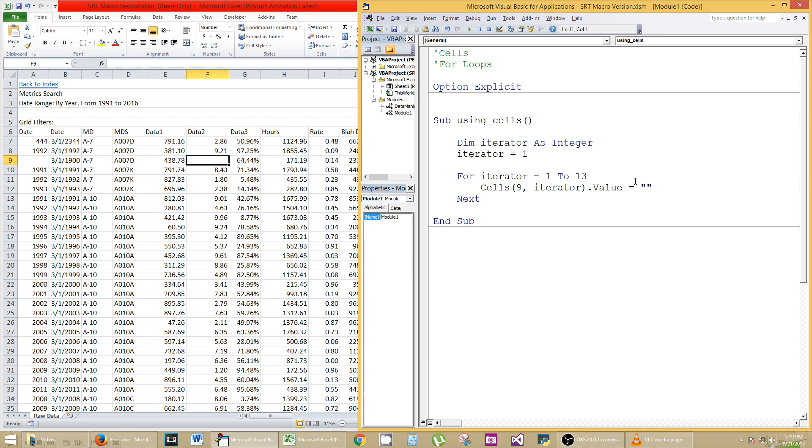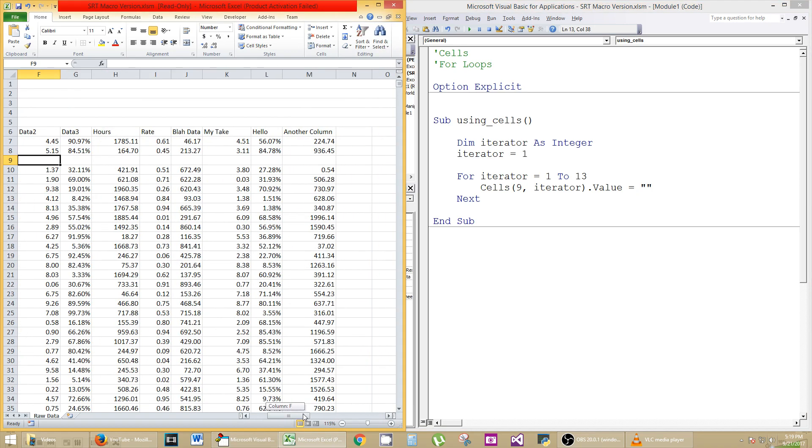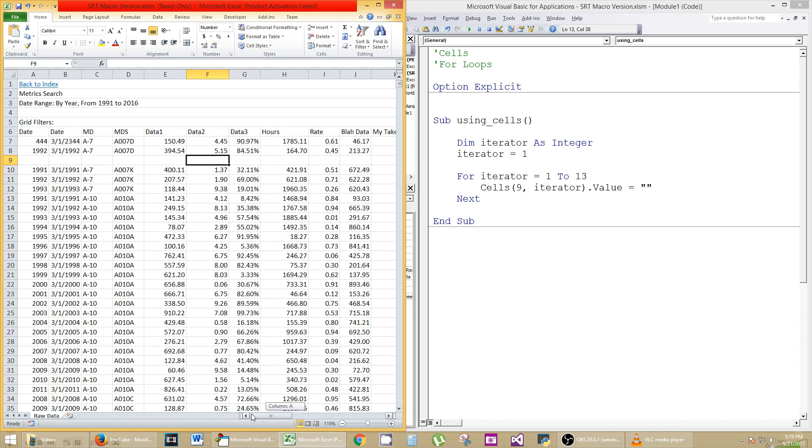So let's test it out. Let's test it out. Let's hit F5, and we see the entire row is gone all the way to M. Okay, easy enough. That's a for loop.